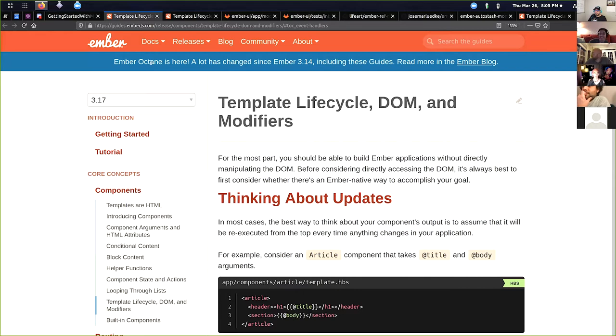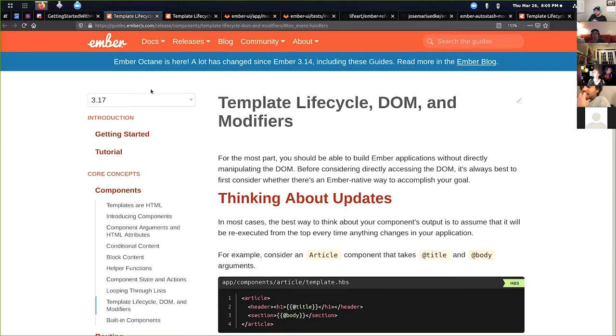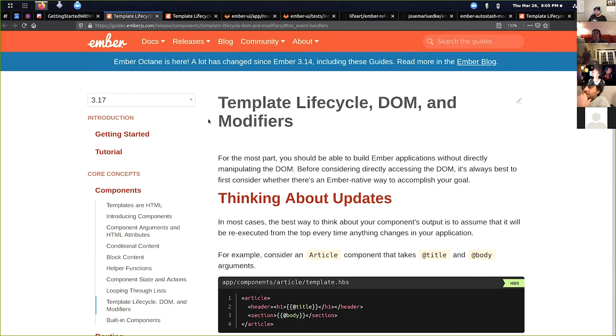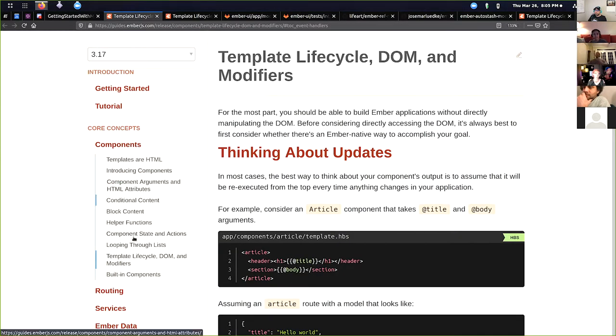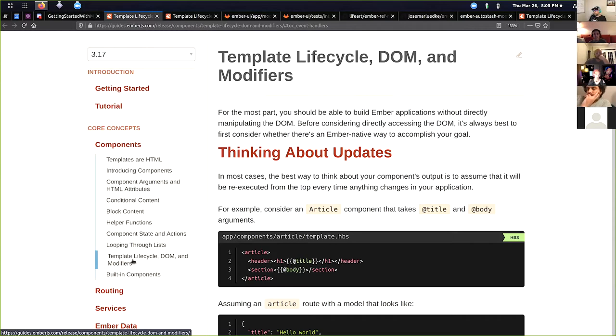So as we are upgrading toward Octane, and these guides all got updated, I've been trying to read through all the different guides, documents, all the things that the learning team has put together. It's really fantastic. And as I was scrolling through, I was going through core concepts and components, and I hit this template lifecycle, DOM and modifiers section.